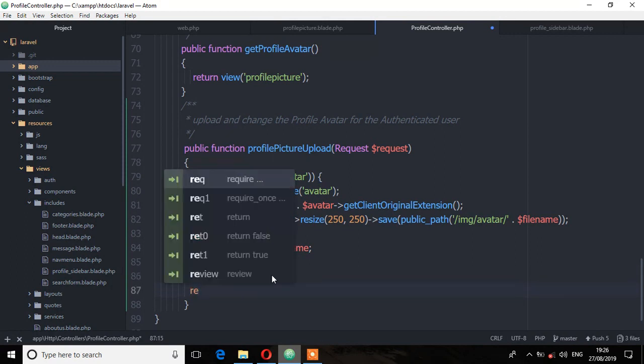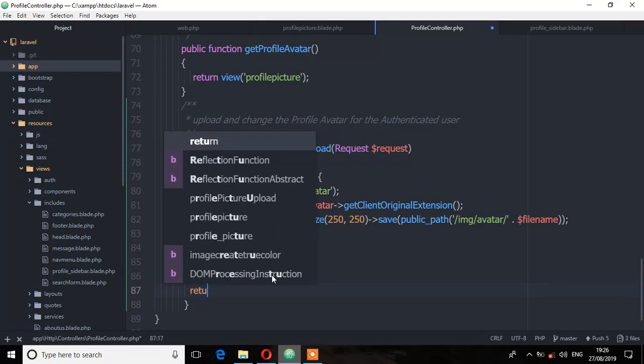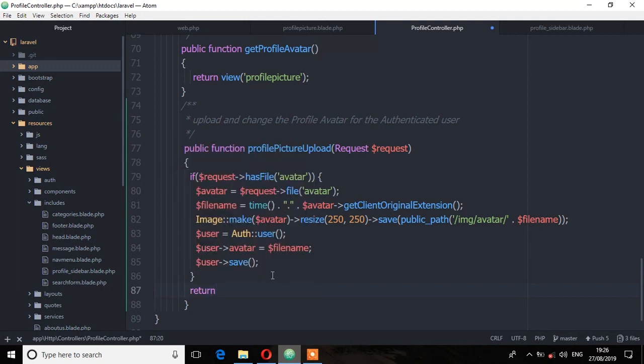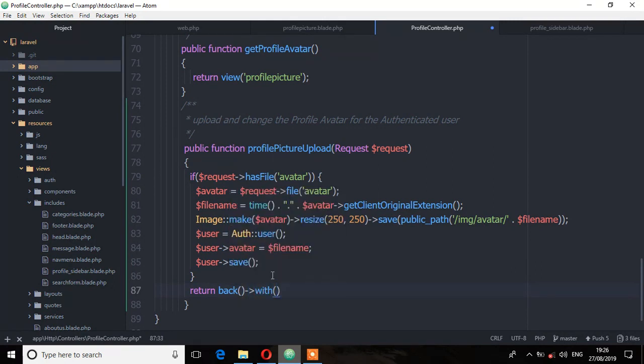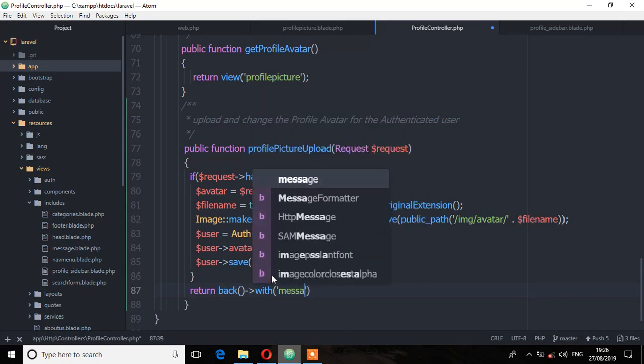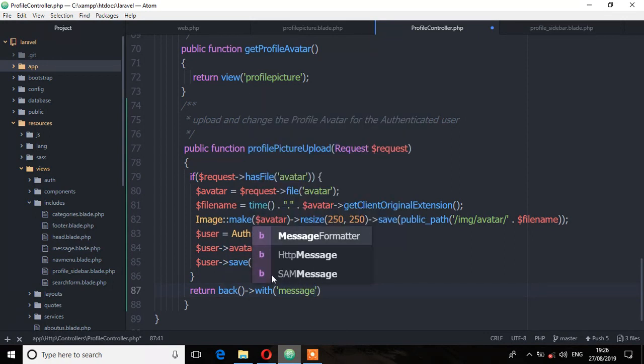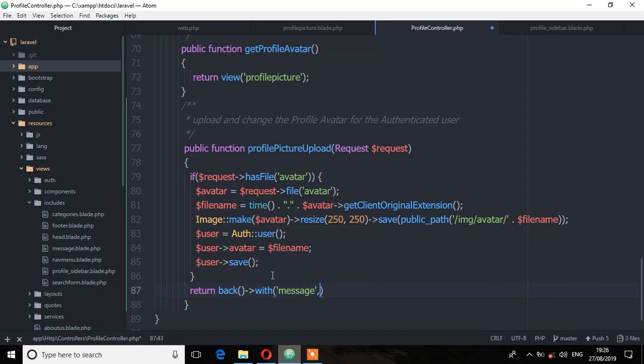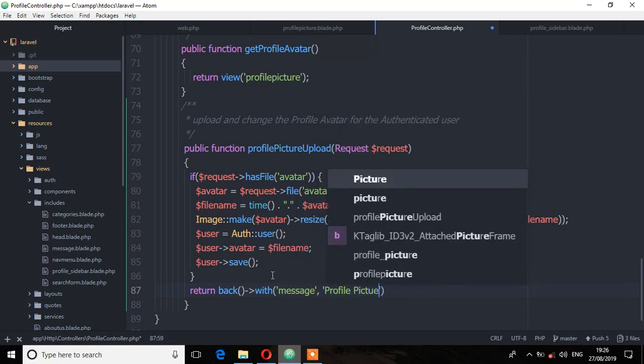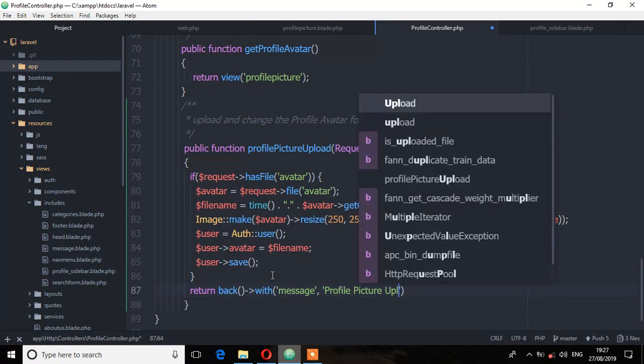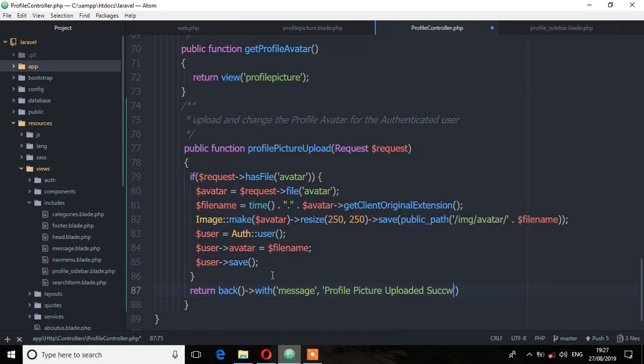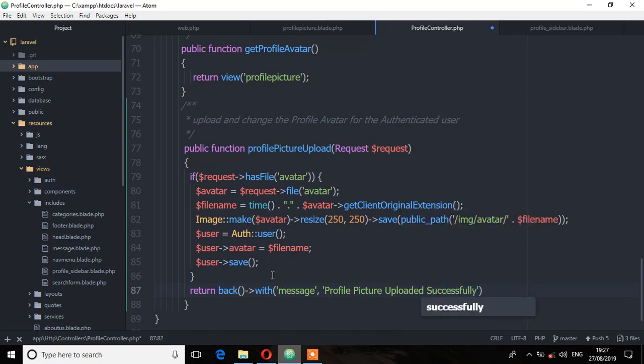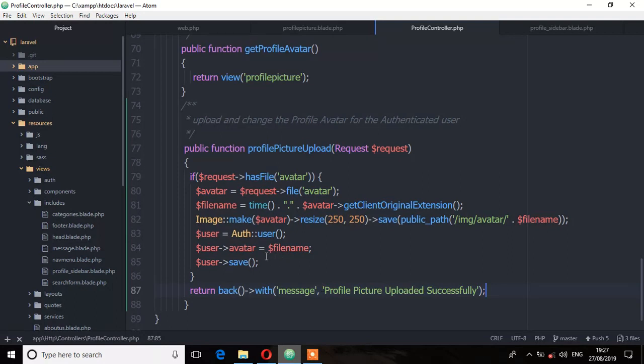So return. So the message is the session message which is the key we are using message as the key and then the value is that message which is profile picture uploaded successfully. Make sure you save and remember we need to do validation but we are going to do it later.